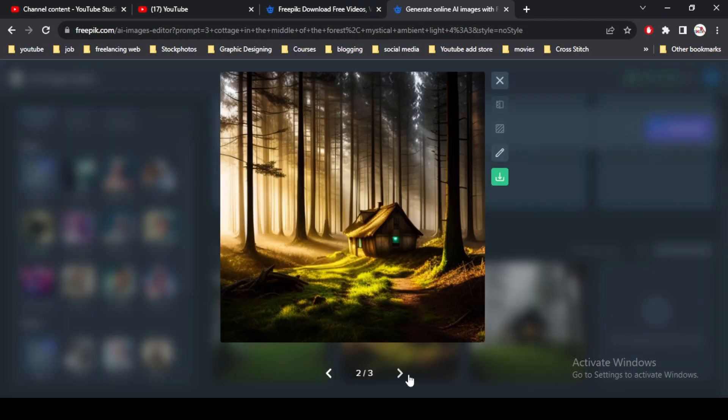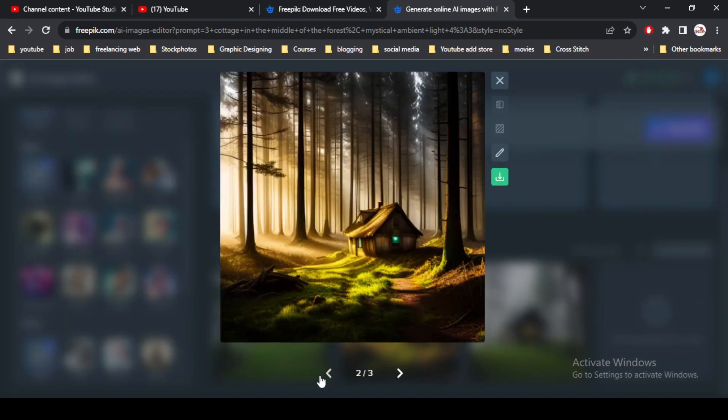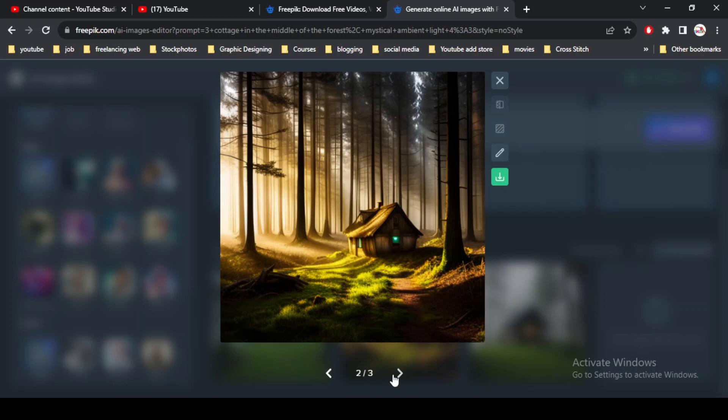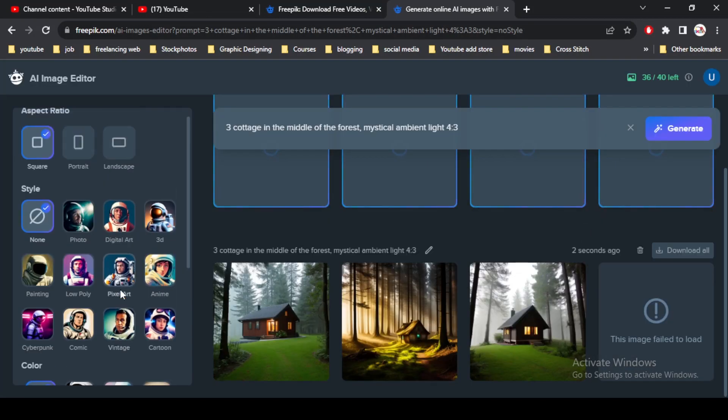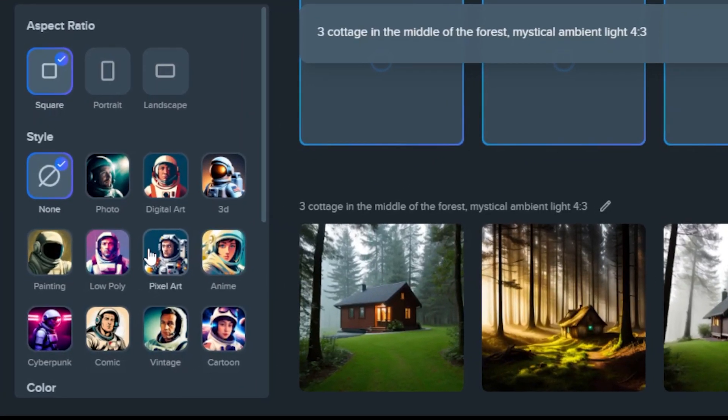Okay, you can see that this created three different sets of images, cottages in the forest. You can see there are three different presets provided by Vpik. I think all three look better. I'll go for this one. This is more dramatic.